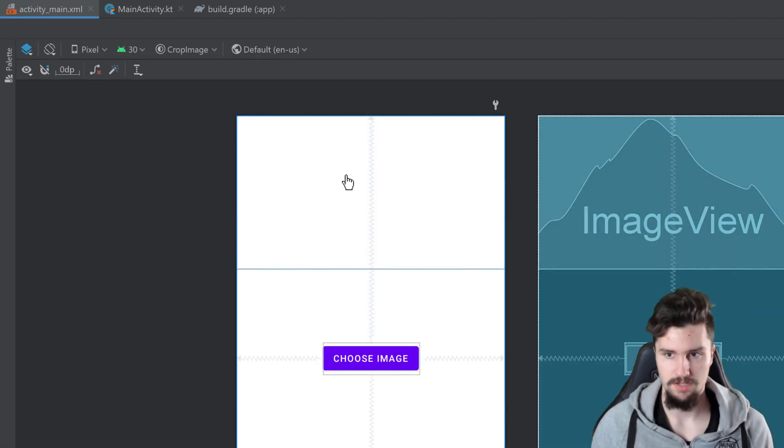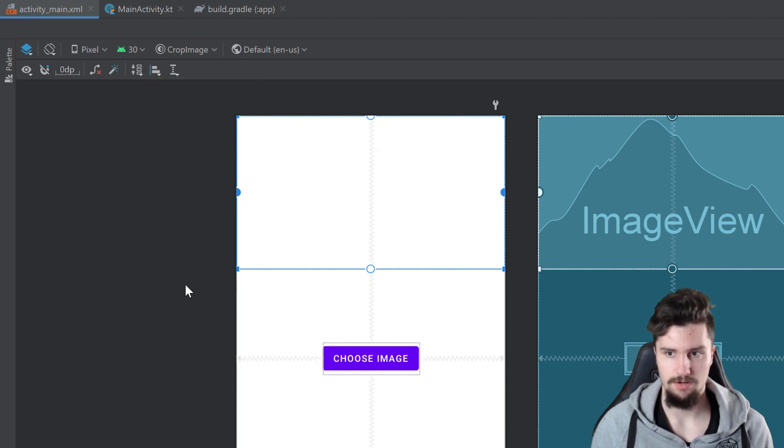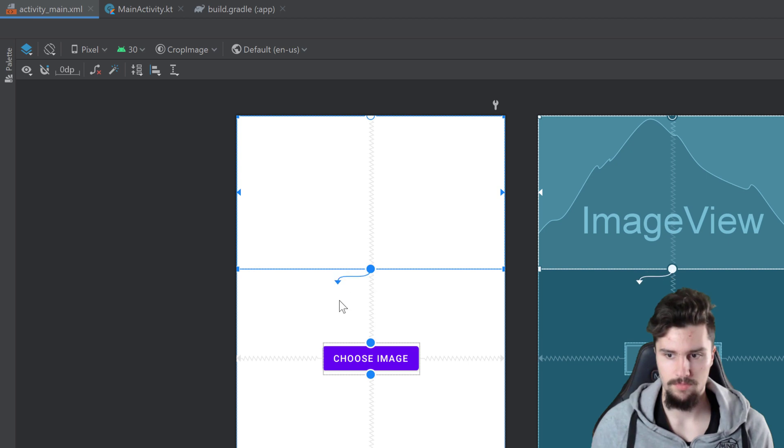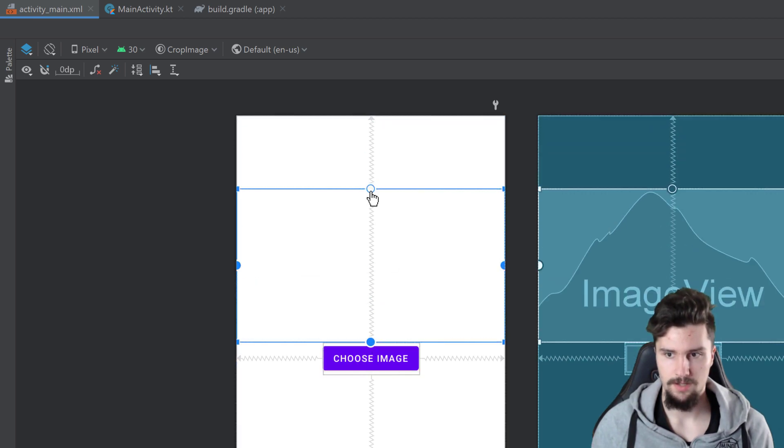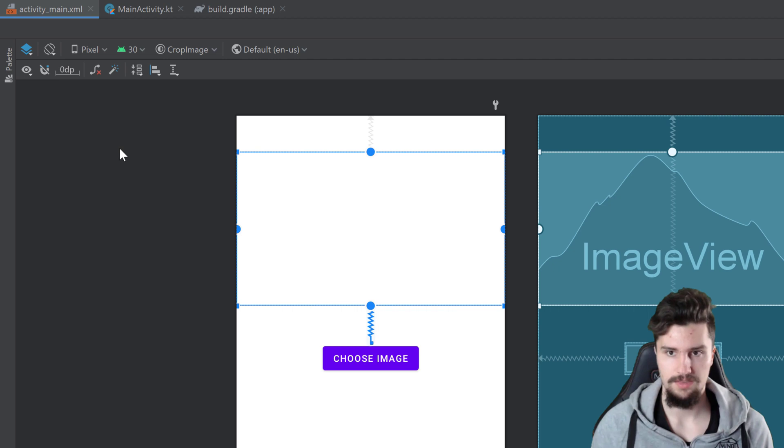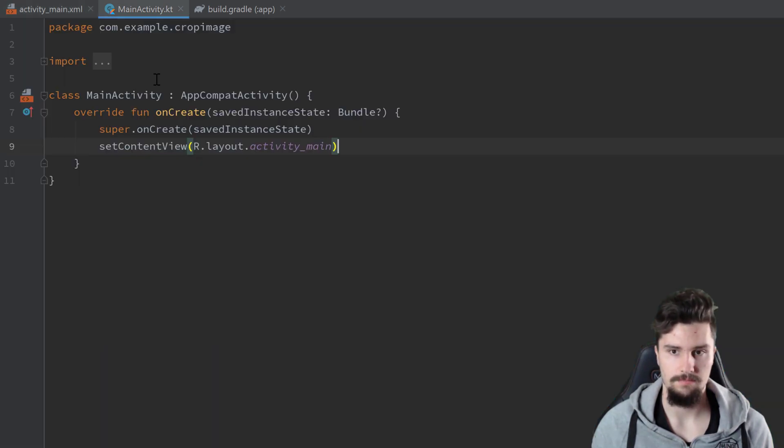Then we can actually close that tag off, go to our design tab and set the constraints for that image view. You can see here it is. We just want to center that horizontally in parent, constrain the bottom to the button top and the top to the parent top. And then we can jump into main activity.